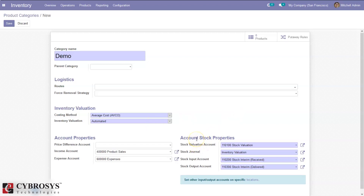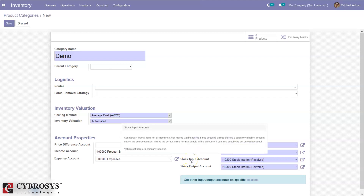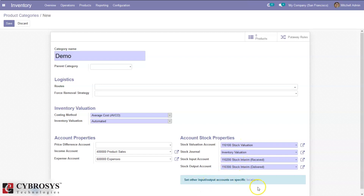Here we can set account stock properties: a stock valuation account, a stock journal for valuation, and stock input and output accounts. It is also possible to set input or output accounts on specific locations. These account properties are mandatory when you set inventory valuation to automatic, because we are posting entries automatically. Note that accounting entries depend on your accounting mode — it can be continental or Anglo-Saxon. In continental accounting, cost of goods is taken into account as soon as the product is received in stock. In Anglo-Saxon accounting, cost of goods is only recorded as expense when the goods are invoiced to a final customer.